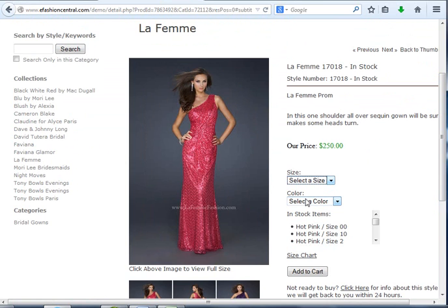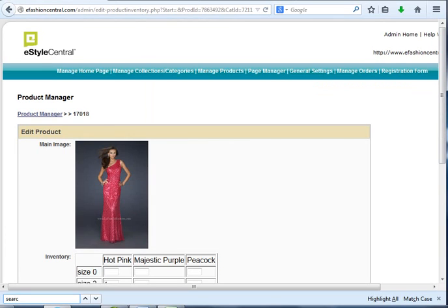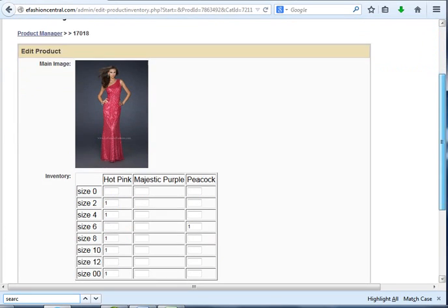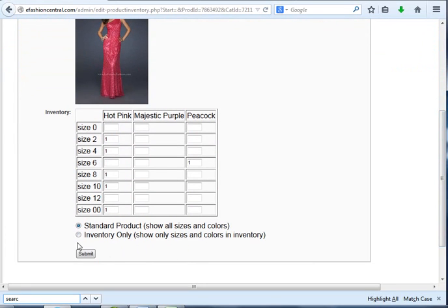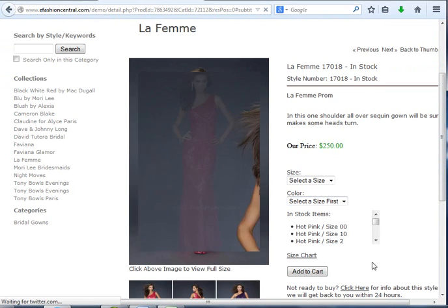This is true with every vendor and every style you have. It will automatically switch this to Inventory Only. When I switch it to Inventory Only and refresh the screen, you'll see it says Select a Size First.